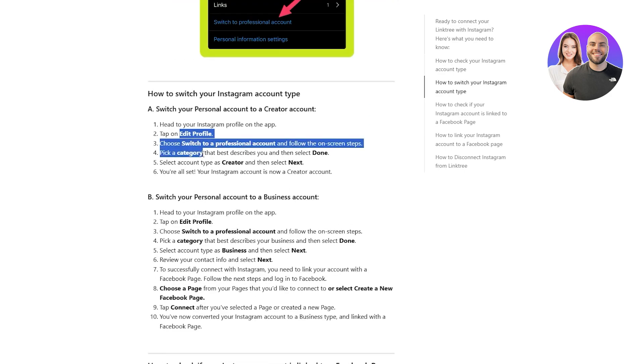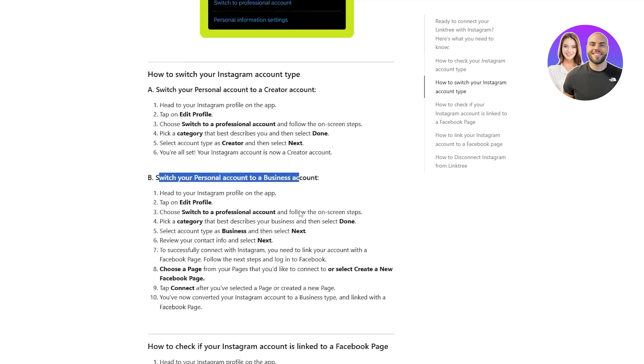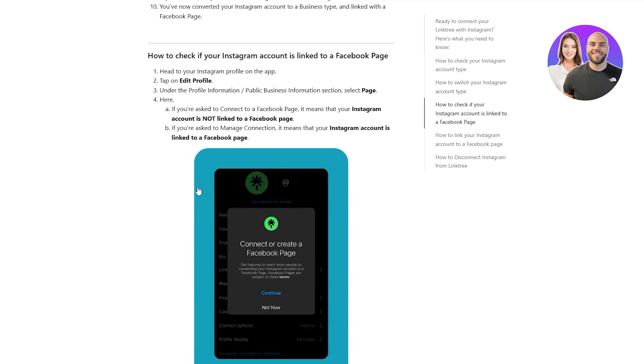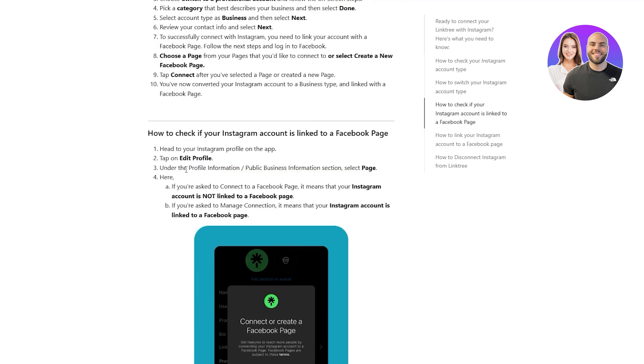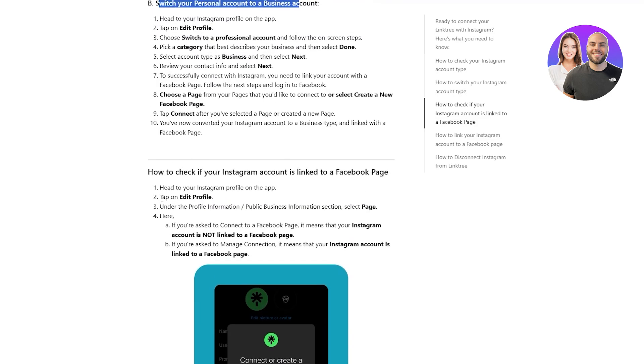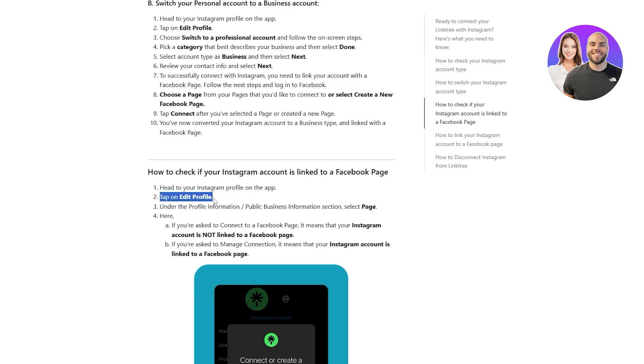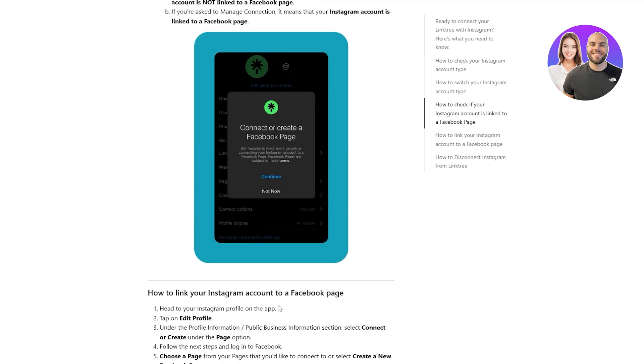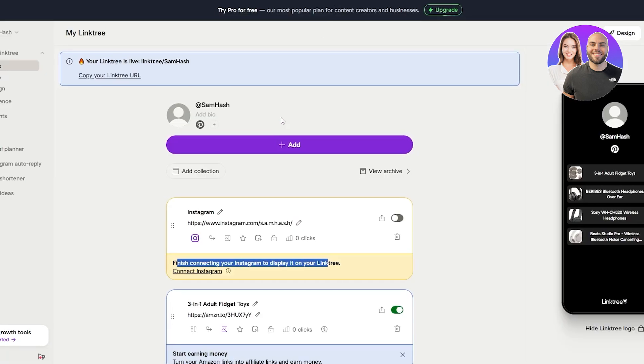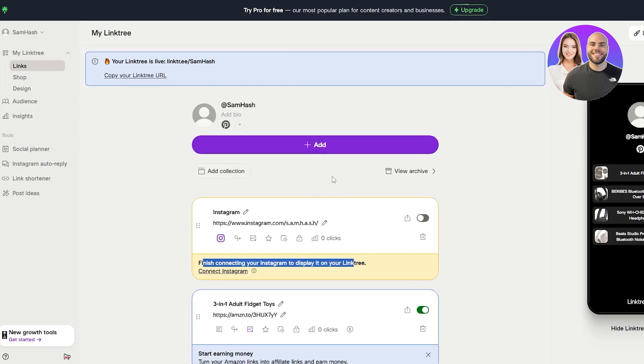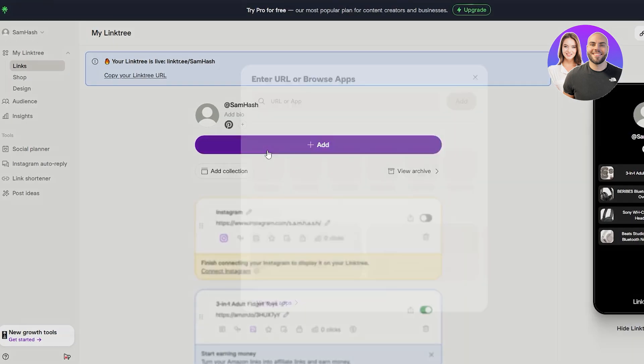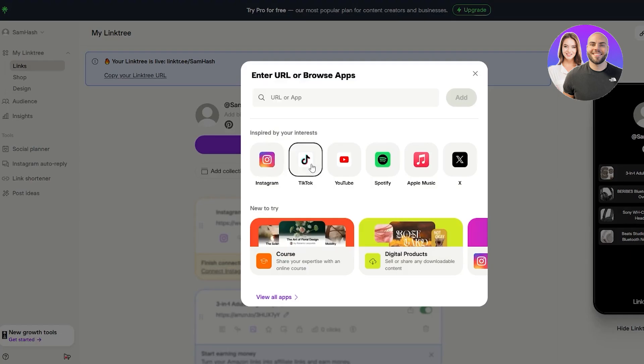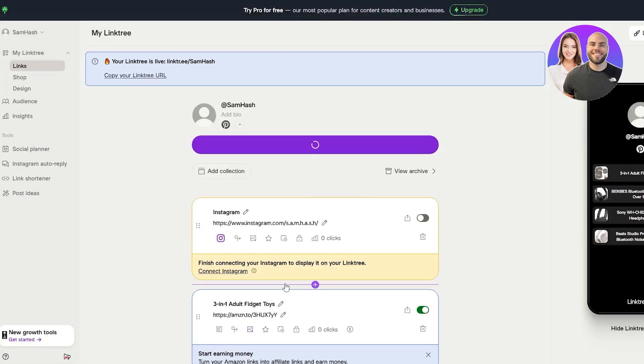Do all of this. And then over here, head to your Instagram profile, tap on edit profile, under profile slash public page. If you are asked to connect Facebook, we've got to do all of it. So that's why sometimes it's weird. We can add another link over here. Let's say TikTok, right?